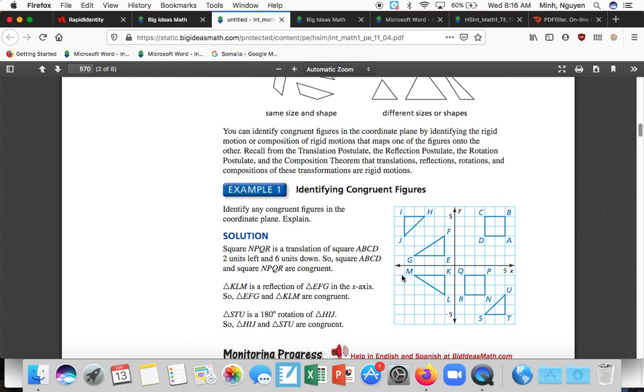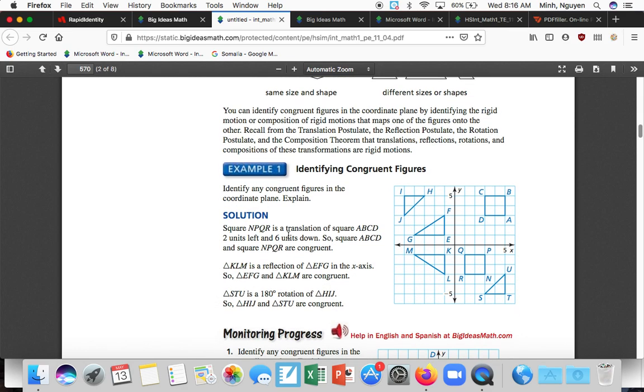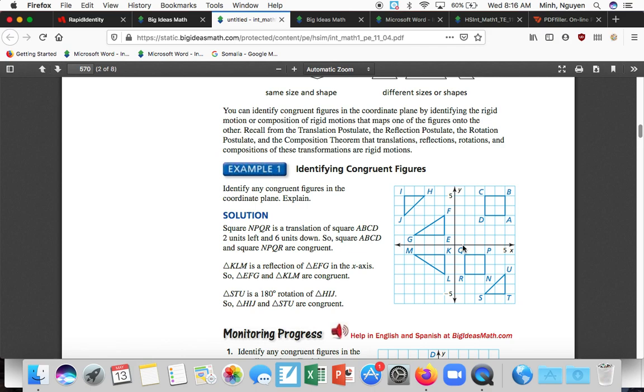Identifying congruent figures. Identify any congruent figures in the coordinate plane. Explain. So this is really obviously, like, oh, if I take ABCD and translate it down to the left, you know, it is NPQR. How about here? We have going up two, going up two, and going over three, going over three. Okay. So this could be a reflection.